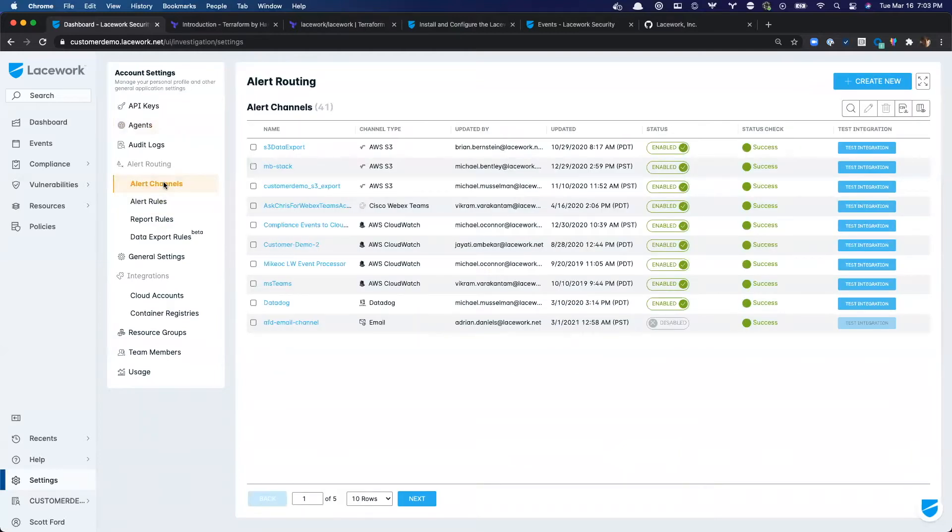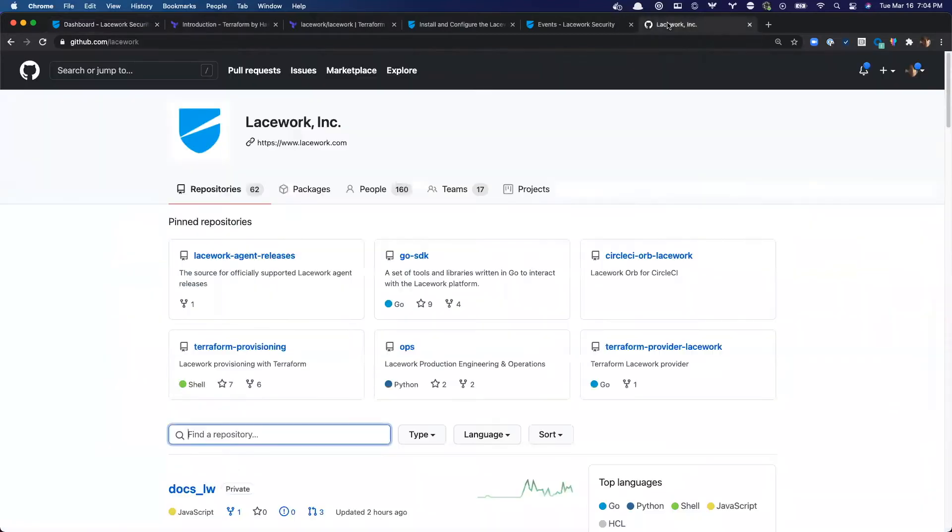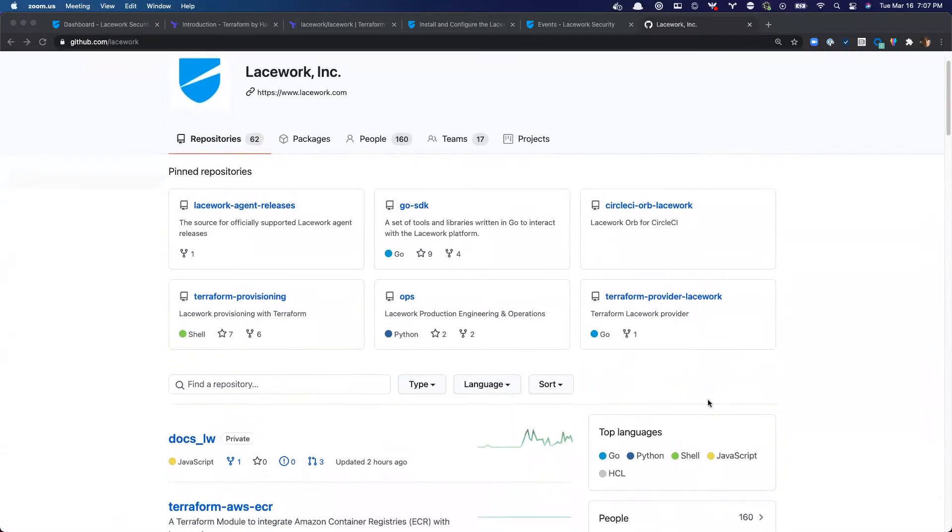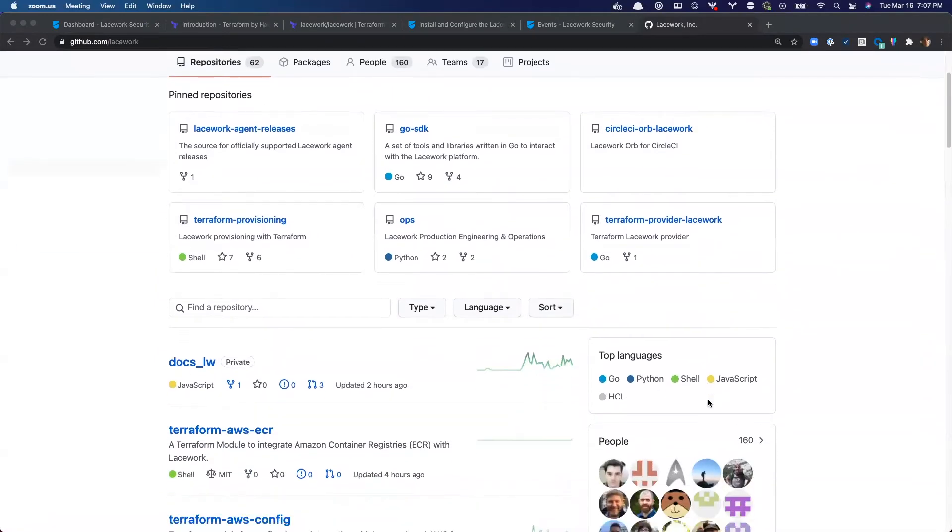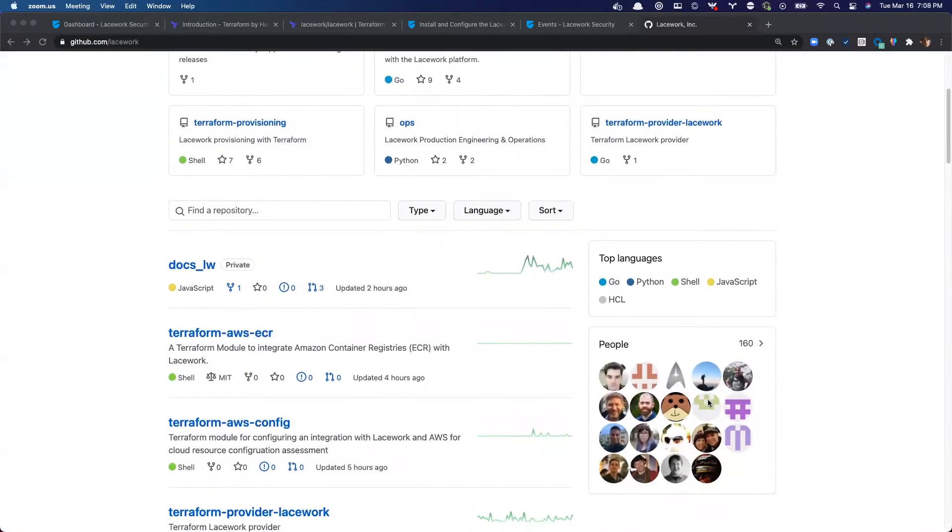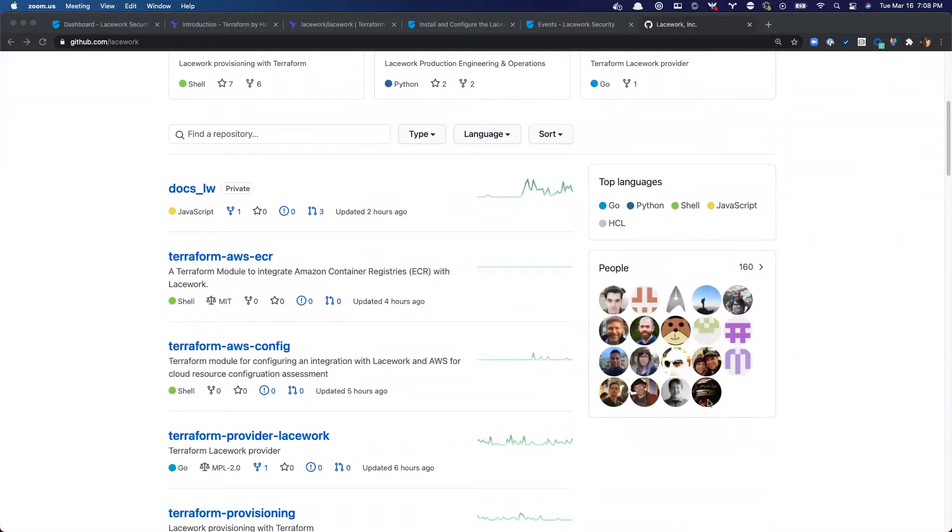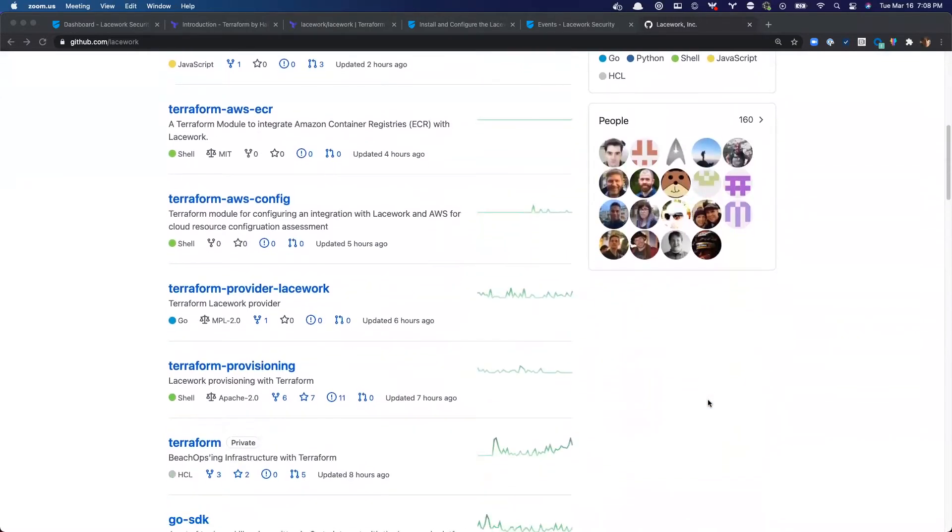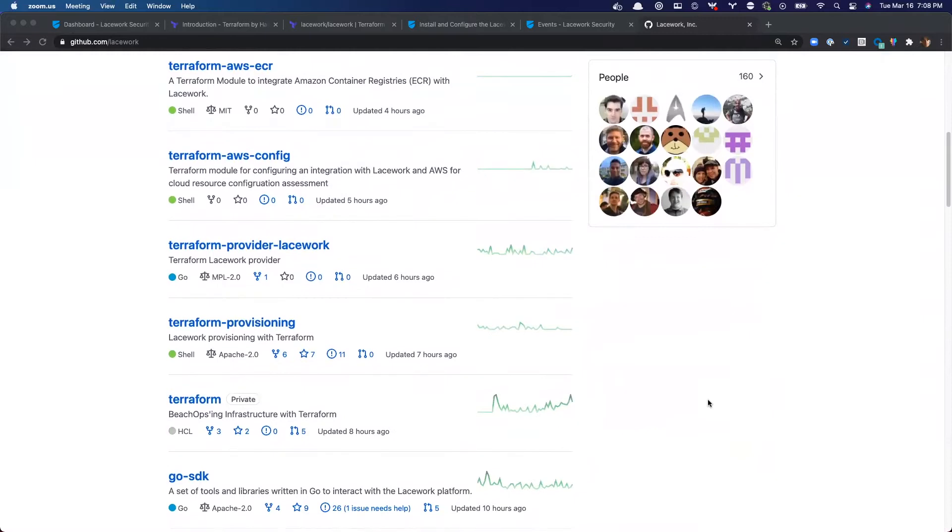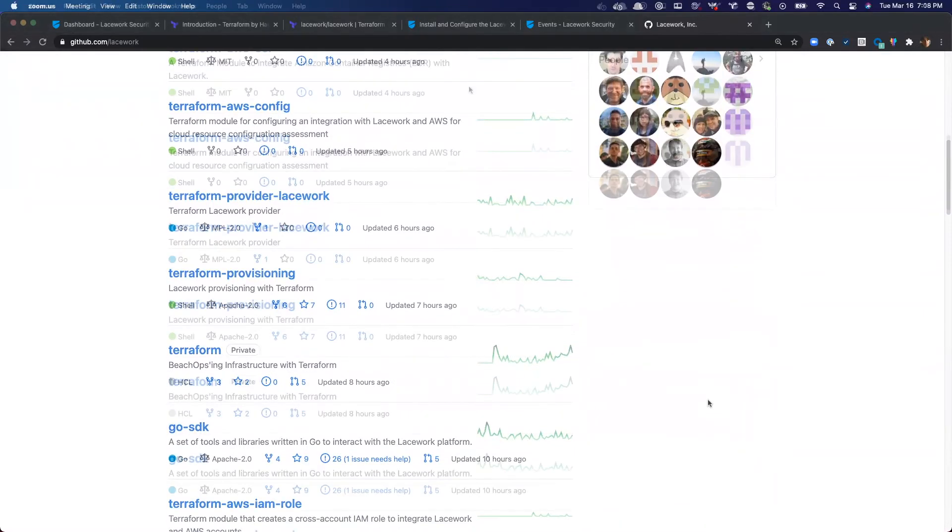While you can configure all of these settings in the UI, if you're like me, then you've got better things to do than spending time doing manual processes that can be automated. It is for this reason that we at Lacework have been extremely busy this past year, investing a lot of time developing automation tools outside of the platform to support our customers who are adopting a culture of DevOps.